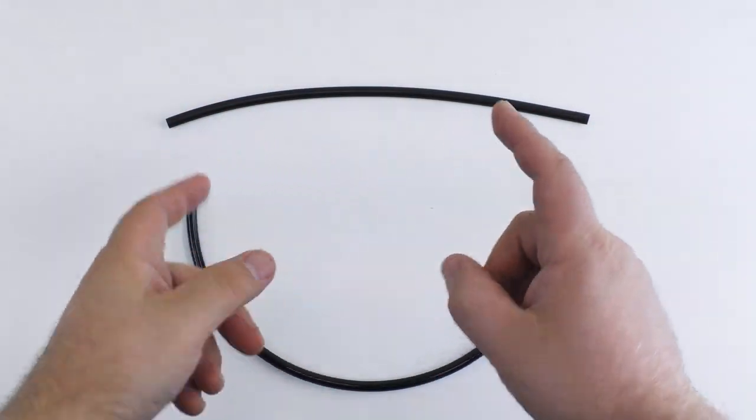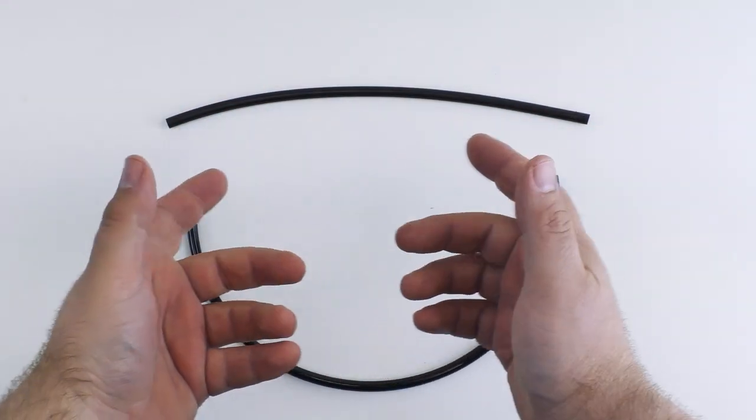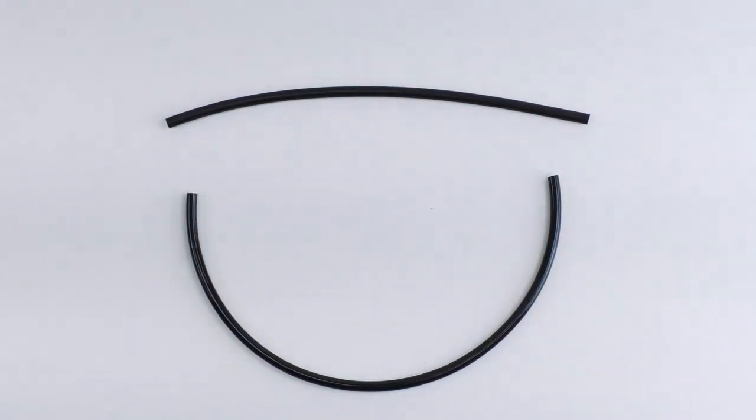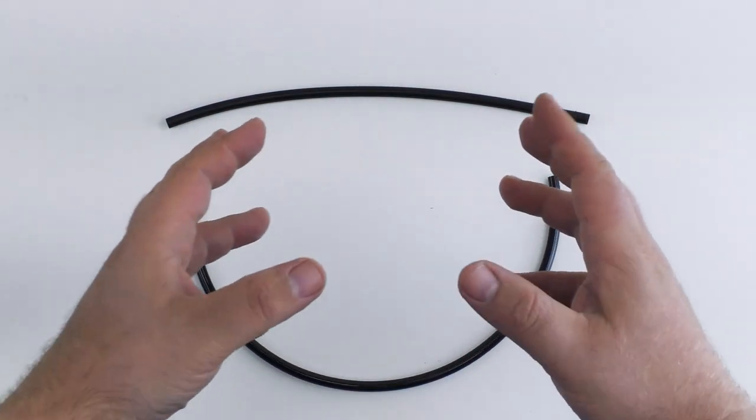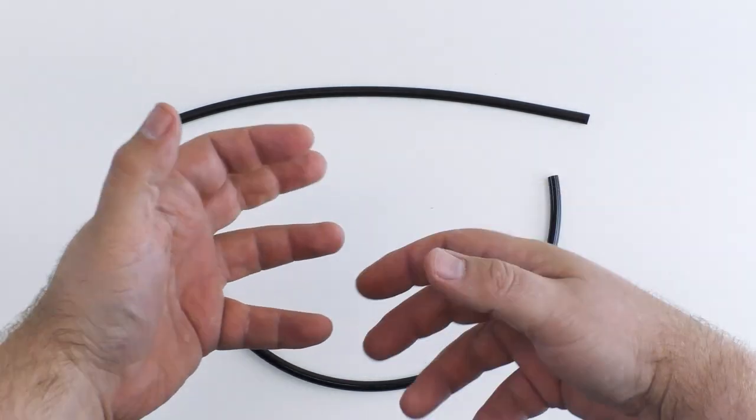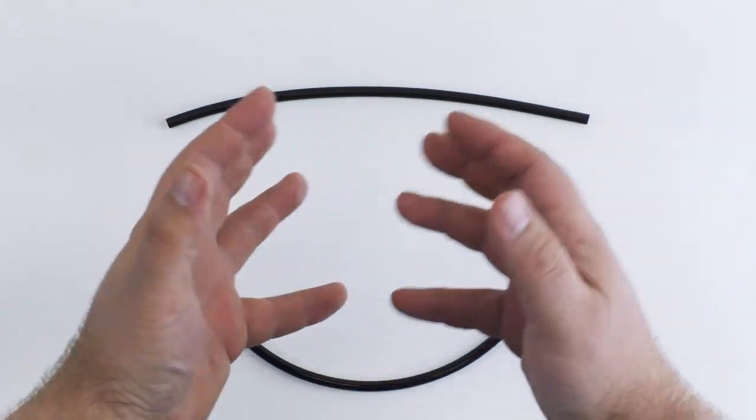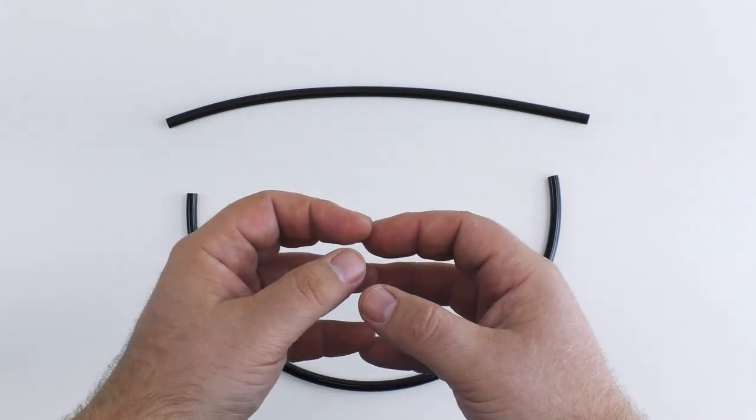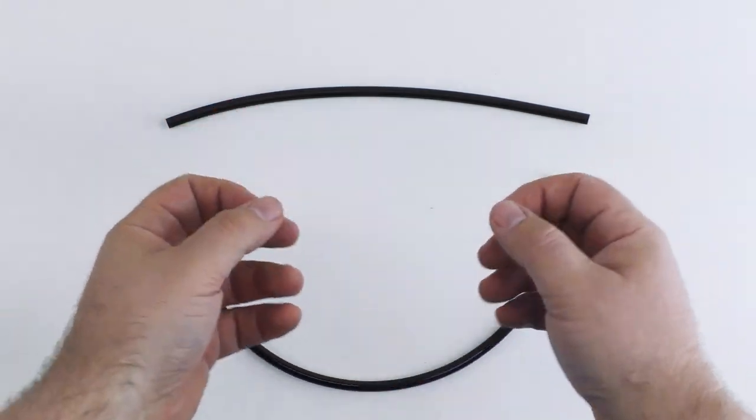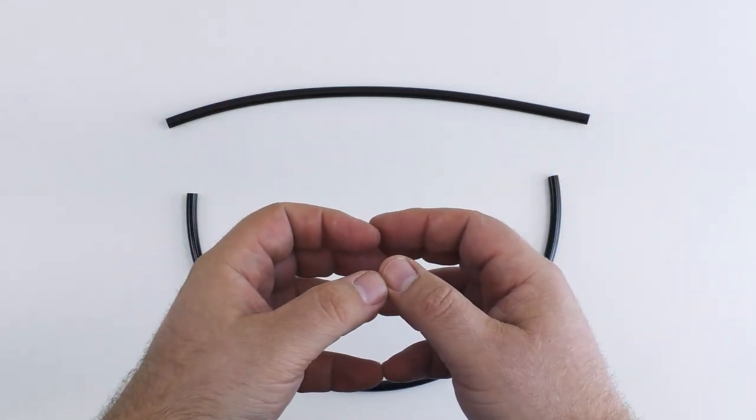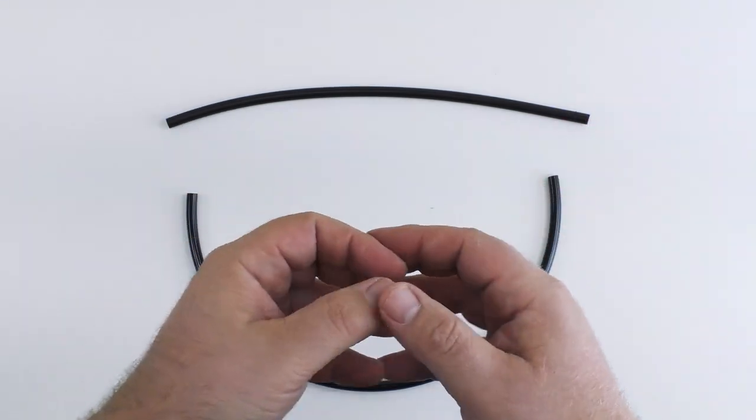Hey guys, Scott from Fry Props here and today we're going to talk about airline. I wanted to make a quick video to answer some of the most commonly asked questions by people who are just getting started in pneumatics in regards to airline.